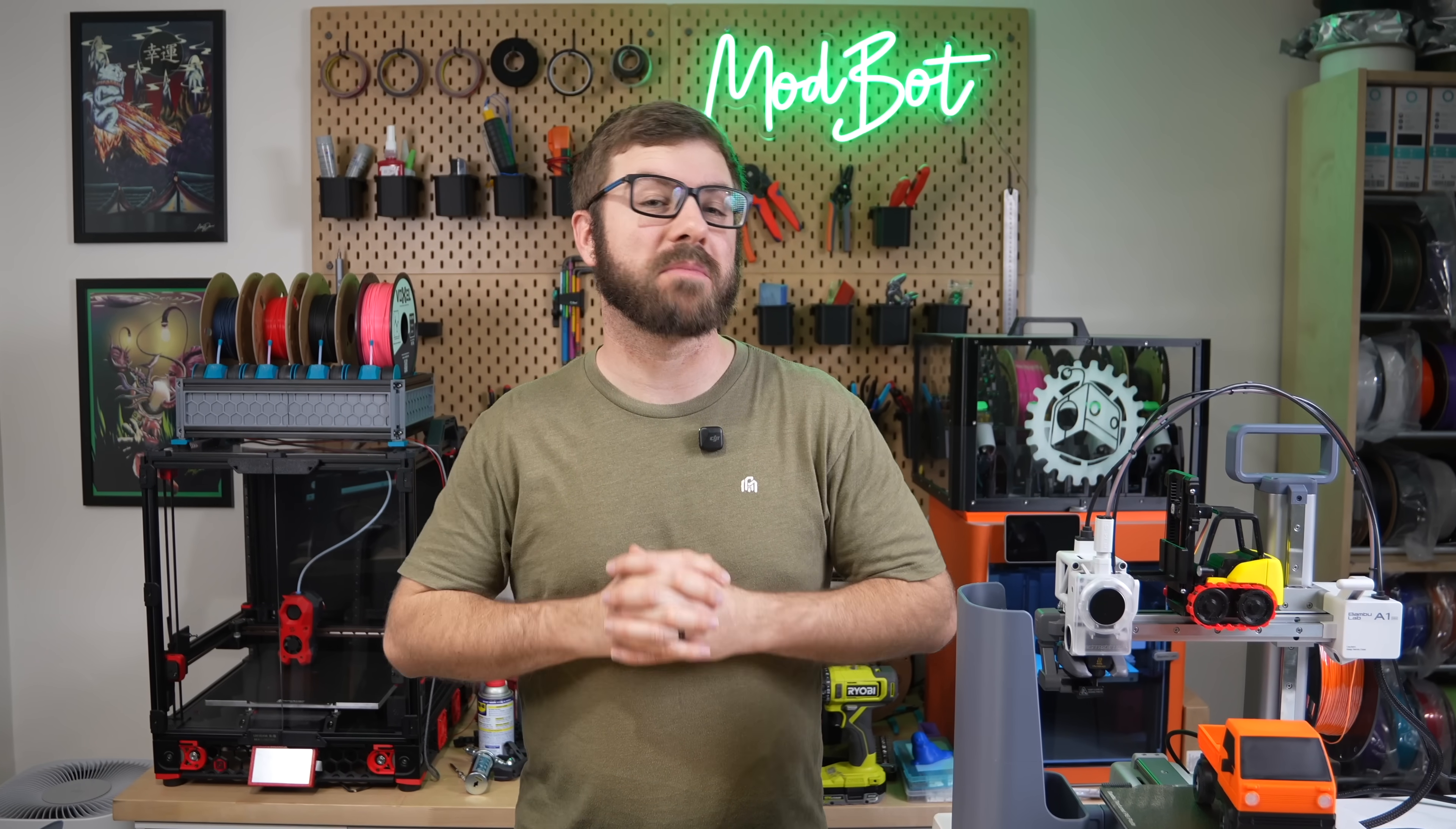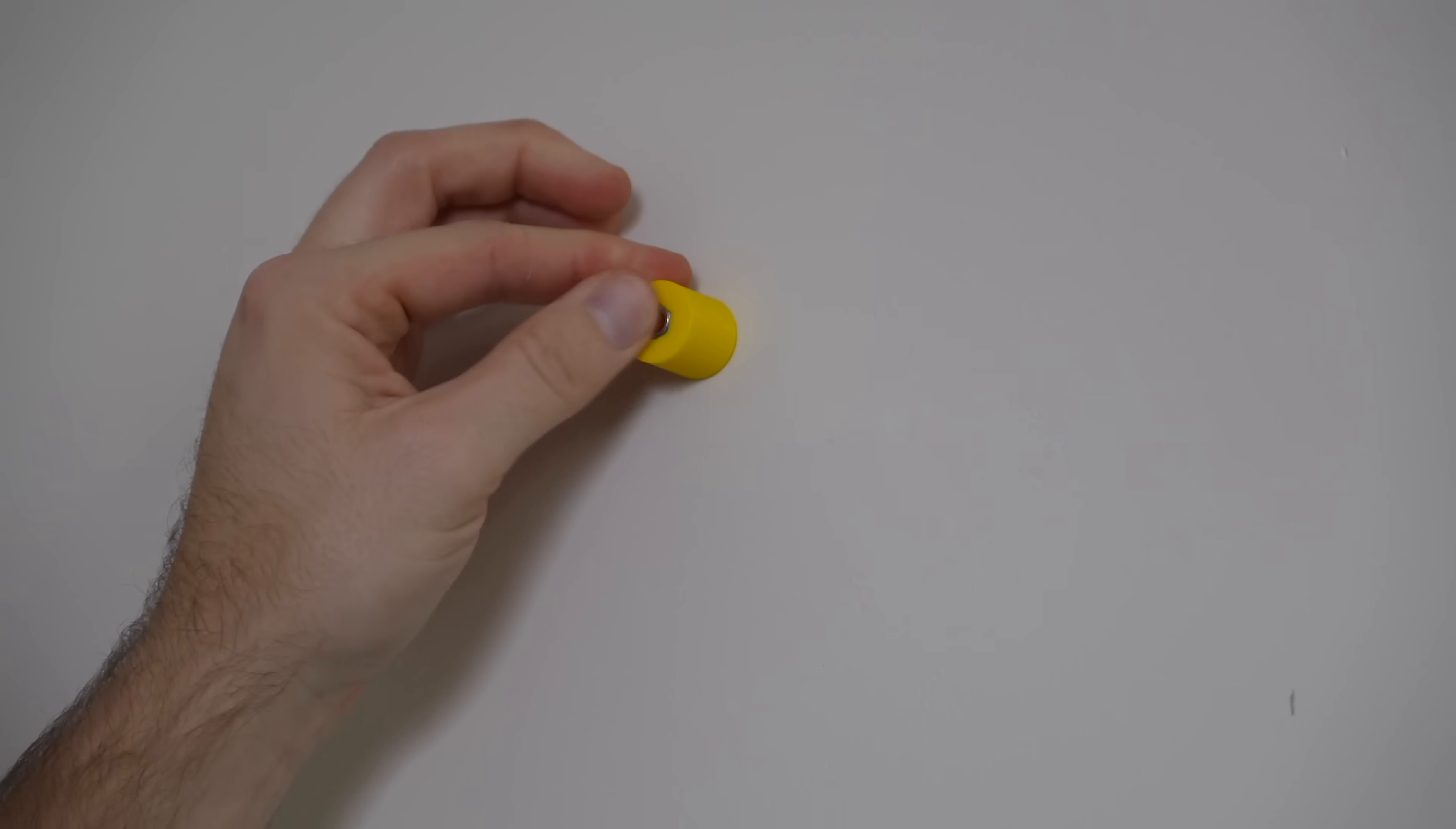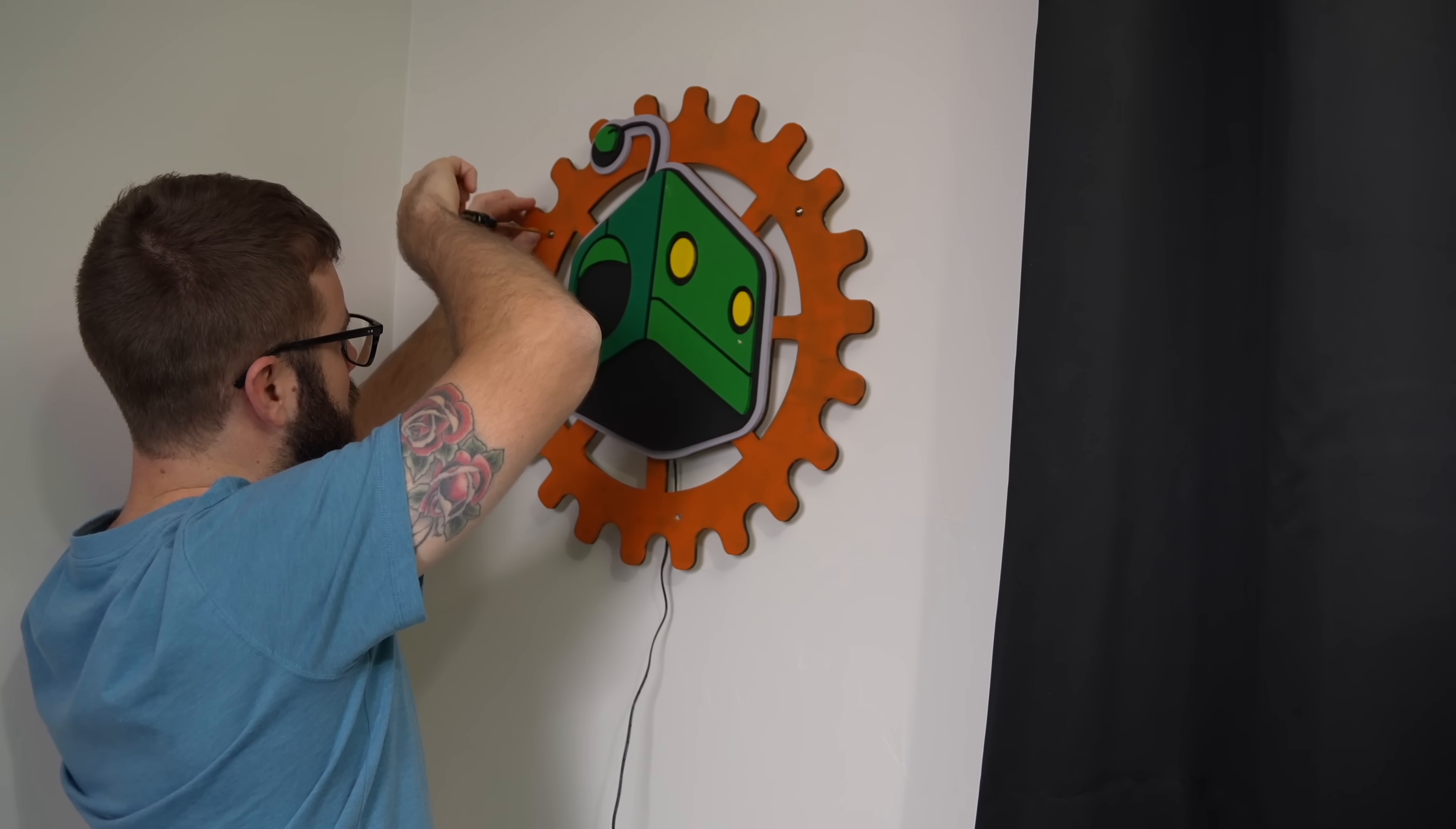While I love building and modifying printers, using them for a project is always super rewarding, and it's really what gets people excited about 3D printing.